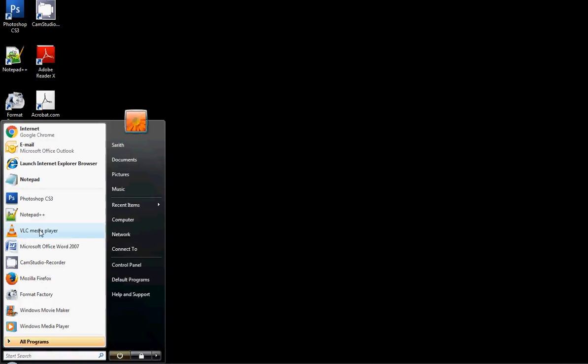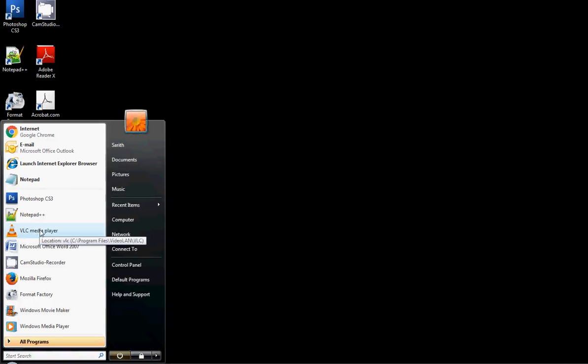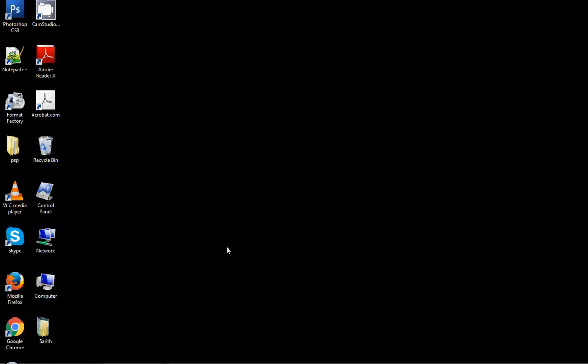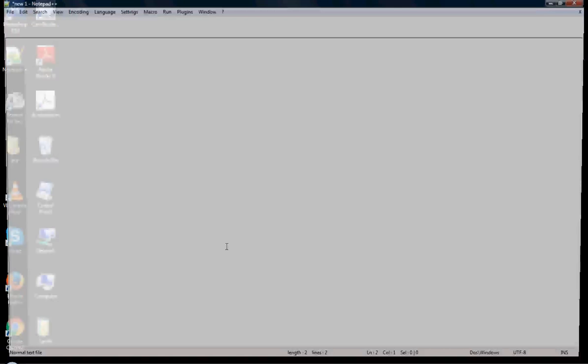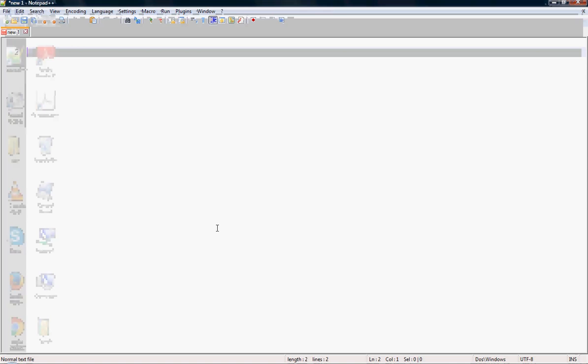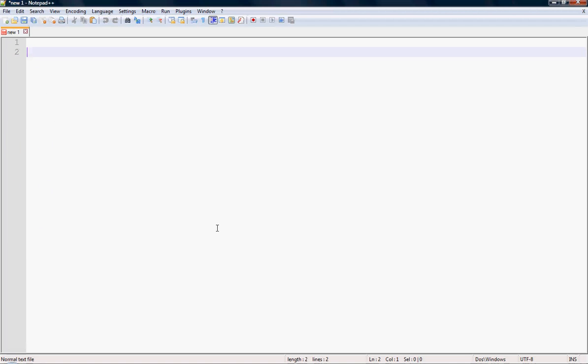Go to the Start menu and choose your text editor. I am choosing here Notepad++ and type the default HTML structure code.